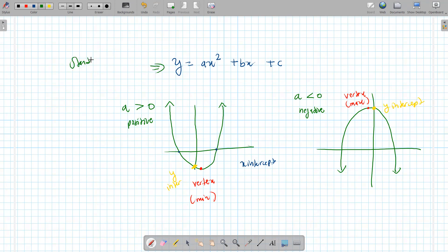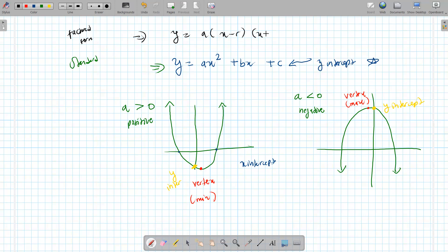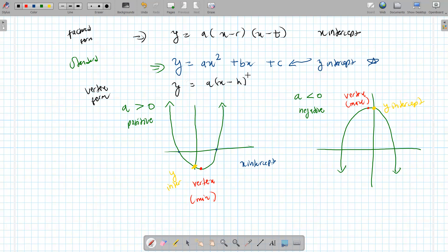In standard form, the quadratic gives you the a-value, so you know if it opens up or down, and it also gives you the y-intercept — that's the c value. There are two more forms: the factored form, which gives you the x-intercepts, and the vertex form, which gives you the vertex.